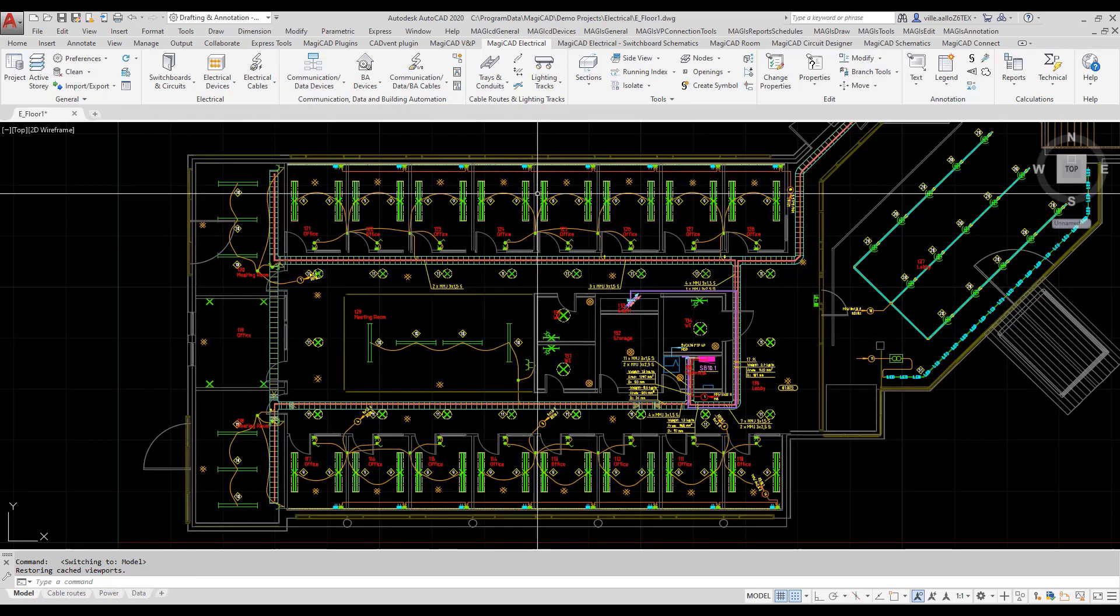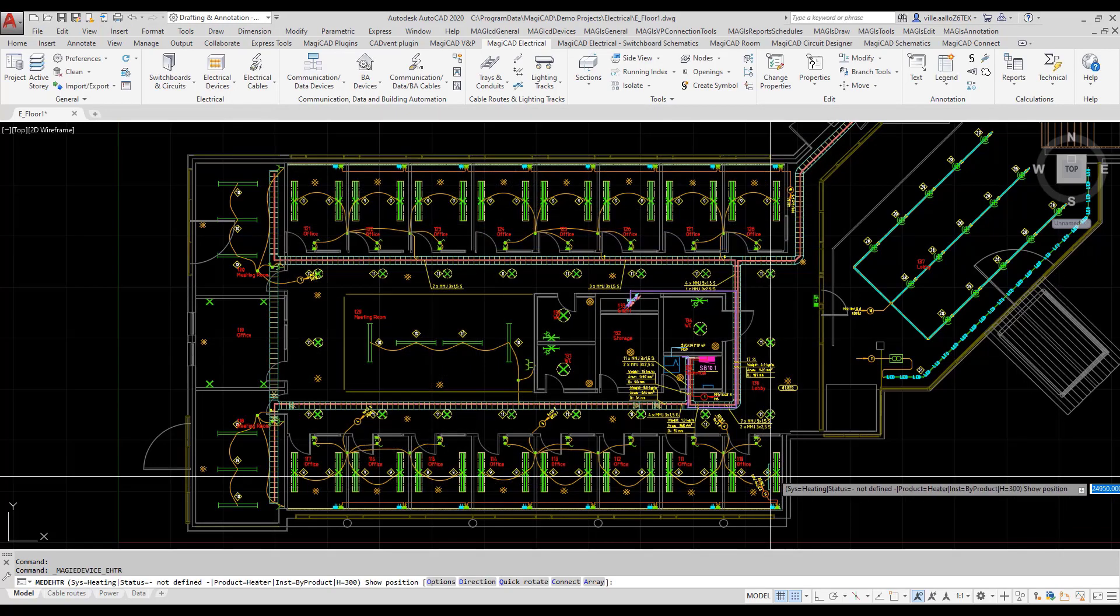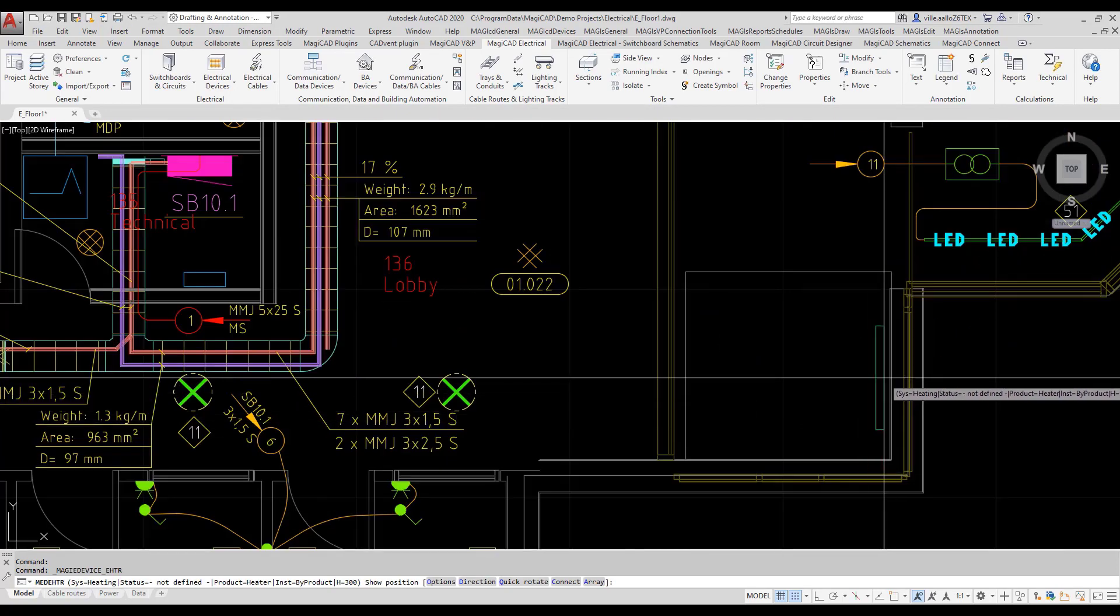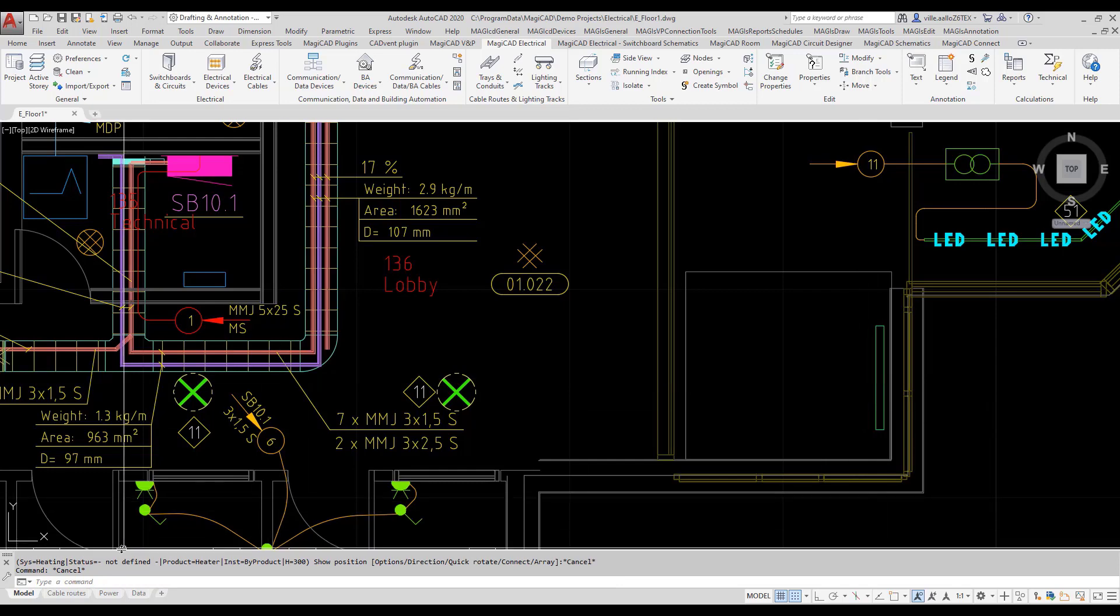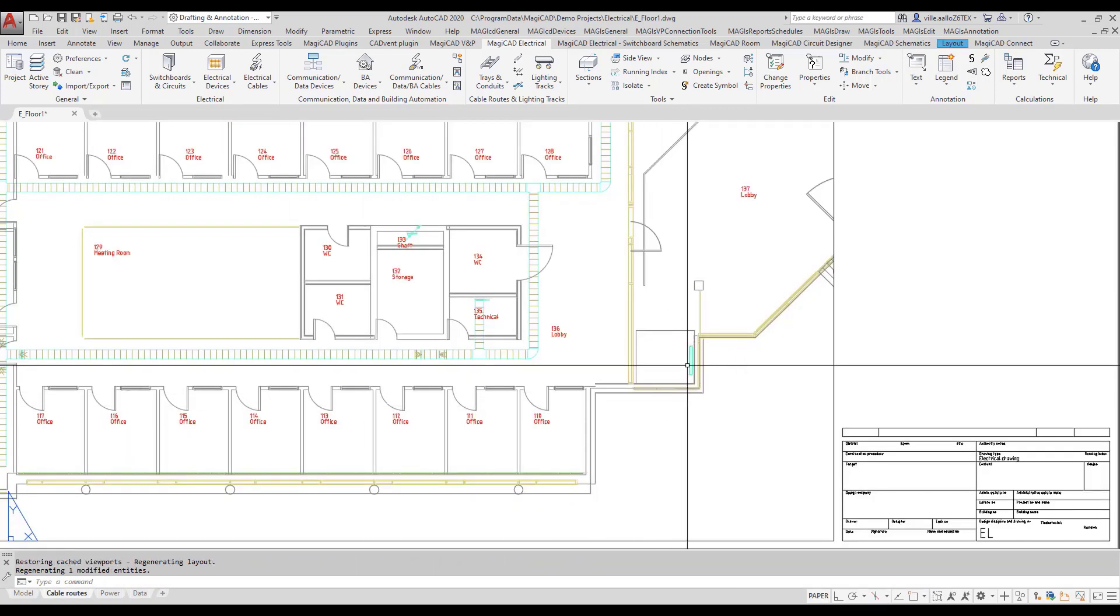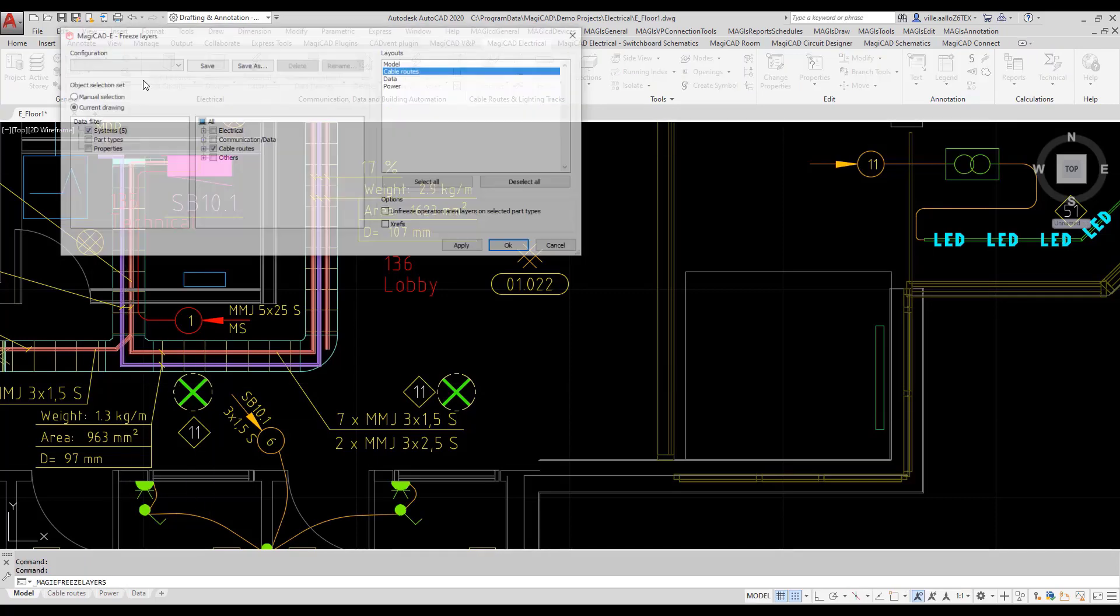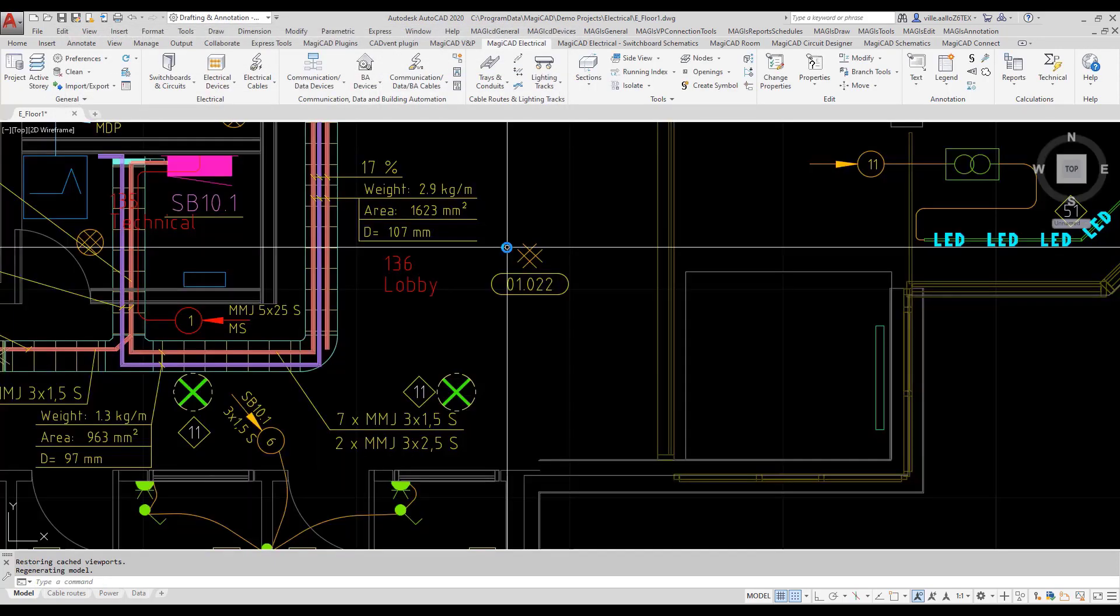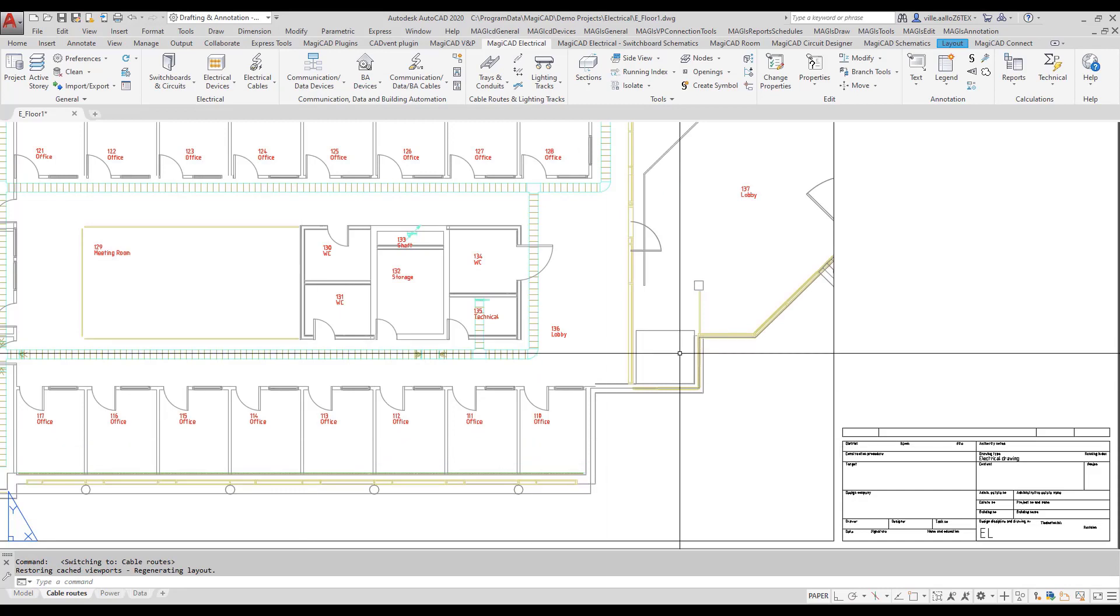Next, I will install one electrical heater to my drawing. There are no electrical heaters in my drawing, so Magicat will create a new layer for electrical heaters. That layer is not yet frozen, so I will rerun the cable routes configuration. And so, the electrical heater layer will be also frozen in the layout.